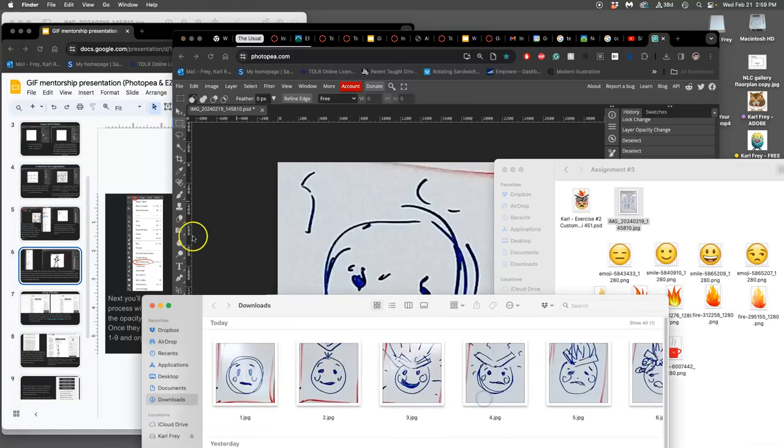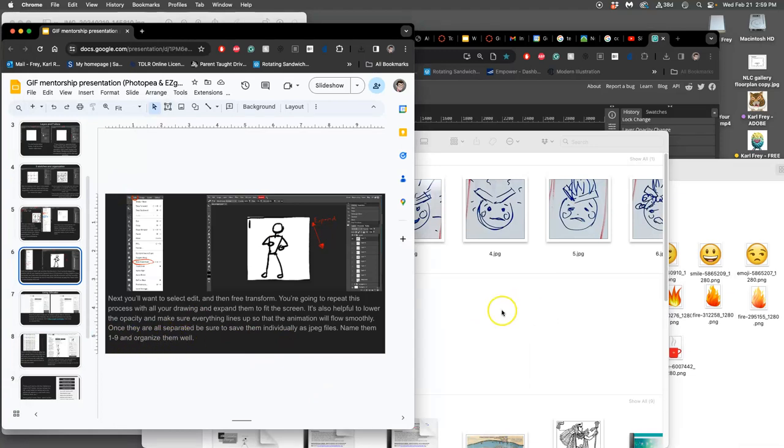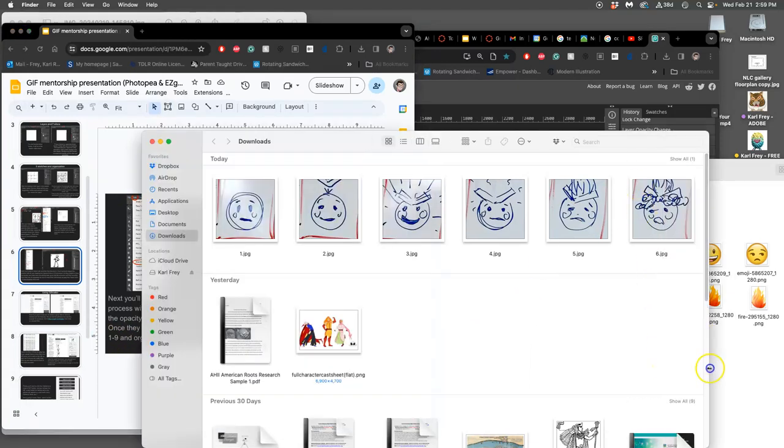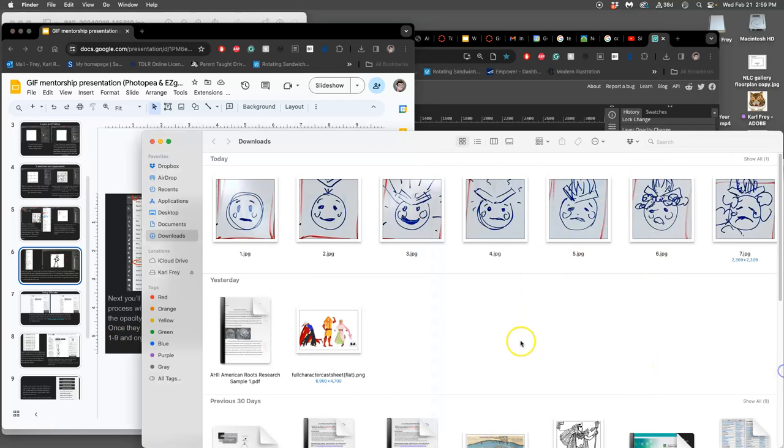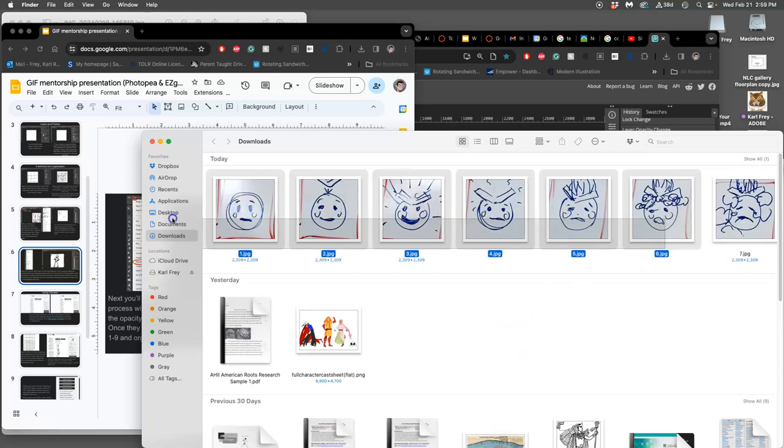As it says in the tutorial created by your fellow students, you need to organize them well. So what does that mean? It helps to make a folder and put them in the folder. So I call these my test frames. Then I put all nine in there.